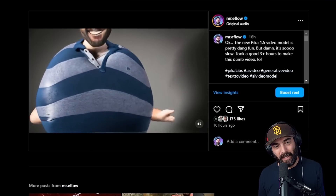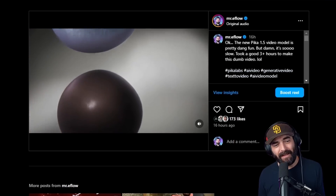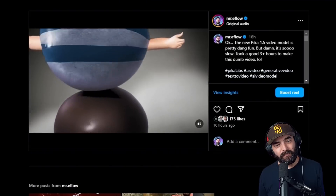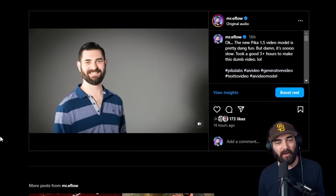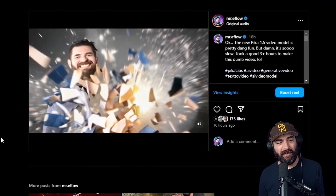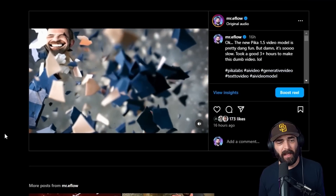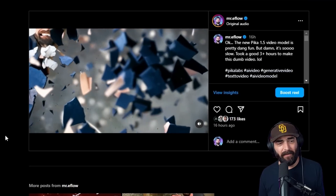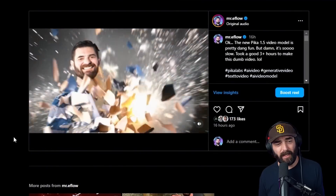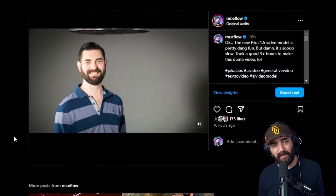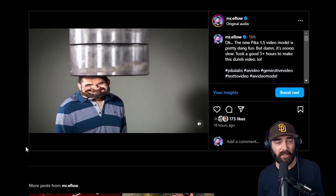I get blown up like a balloon and then float away. I reversed the video real quick and then blew myself up. And then once again after that, I reversed the video really quick and smashed myself under a giant crusher.